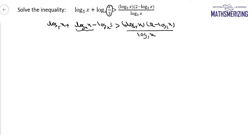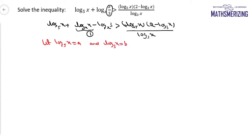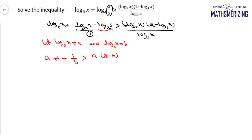Now log x base x is 1. I'll let log x base 5 as a, and I'll let log x base 3 as b. So I'll write it as a plus 1, and then minus — now log 3 base x is 1 upon log x base 3 — so this is 1 upon b, and this is a, 2 minus b upon b.